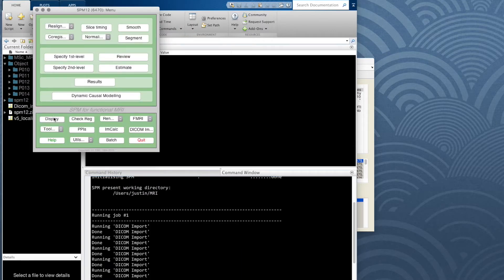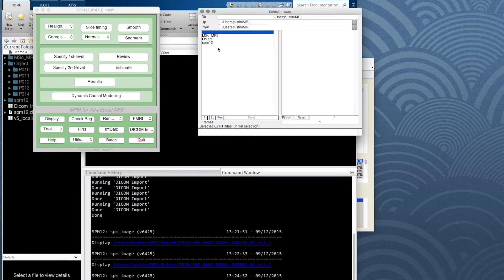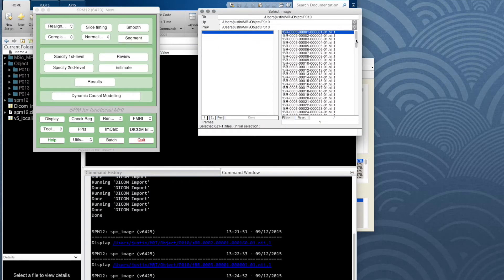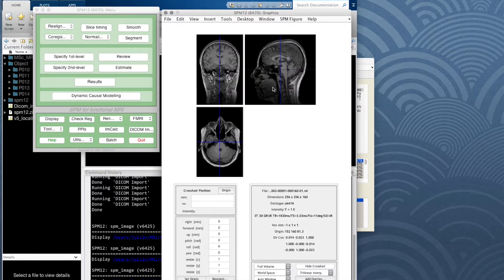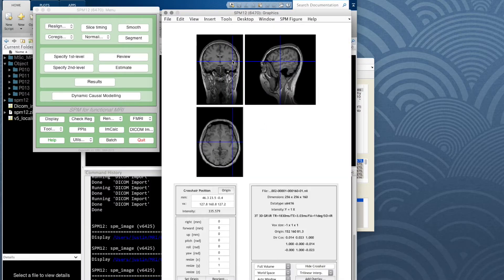Use the SPM display function to have a look at those images and check the structural is okay. It looks good and there's nice contrast between the gray and the white matter. There's another video where I go through all the options in the display and what all the information means, so check that out because it does lots of useful stuff, including adding statistical data later if we need to.